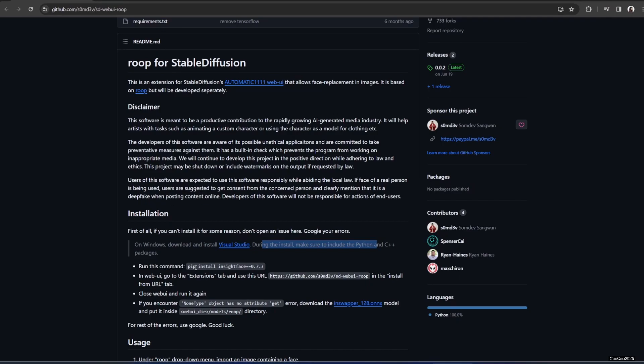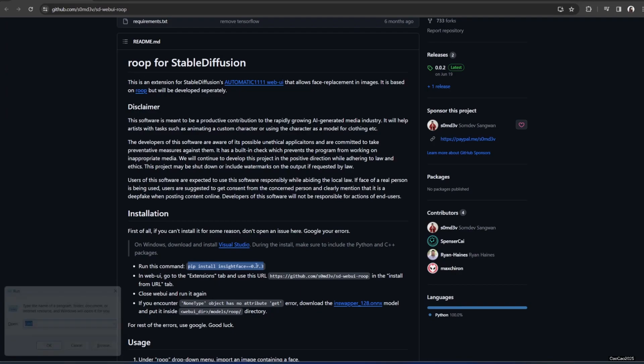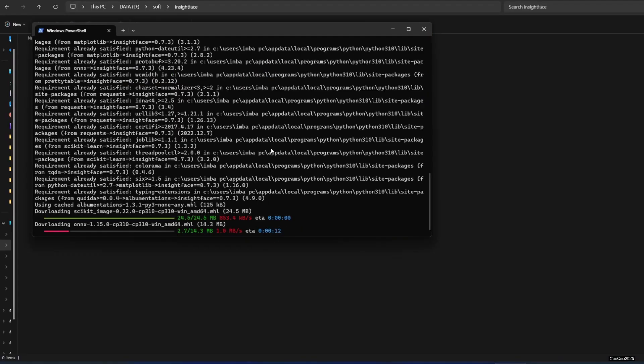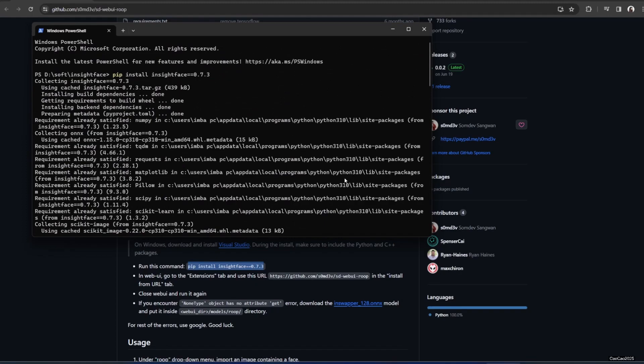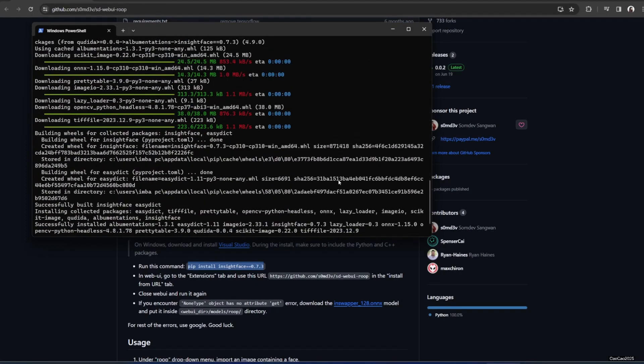After that you need to run this command. We install inside face so just simply open CMD and install this. Okay it's finished. The process is not that long.